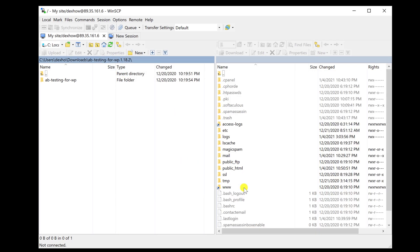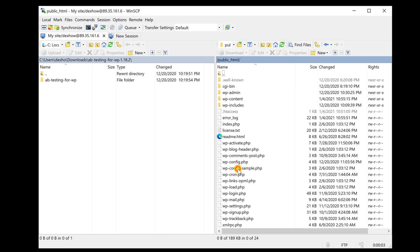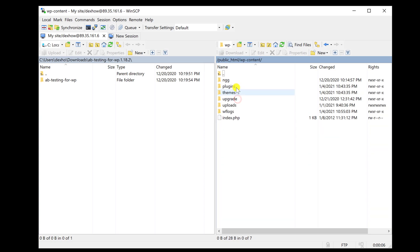Now, on the right part, open the folder public_html. Open folder wp-content. Here you will see the folder Plugins. Open Plugins folder.